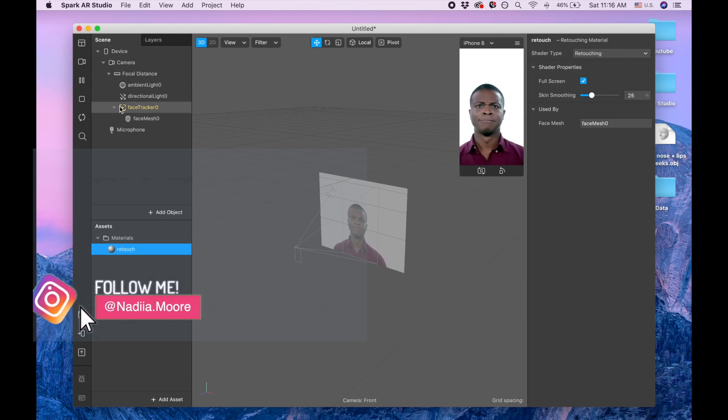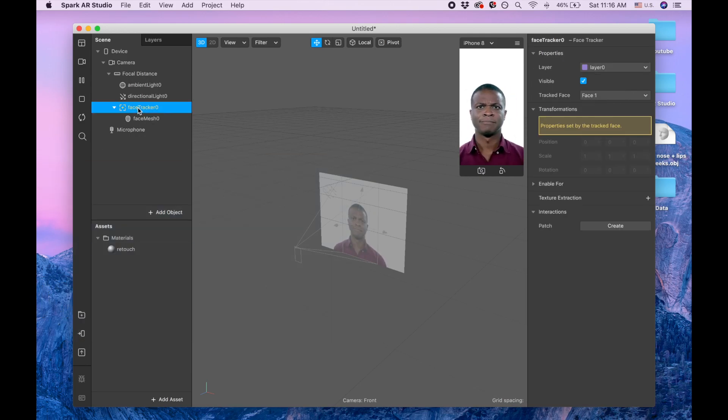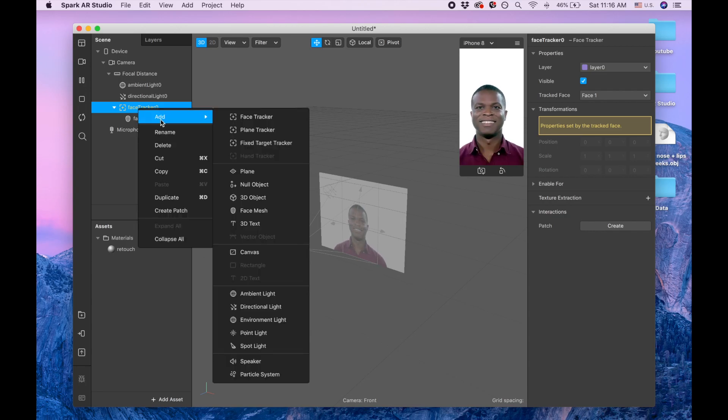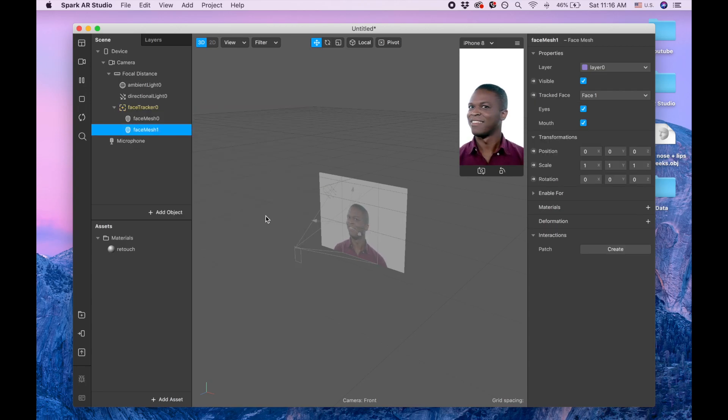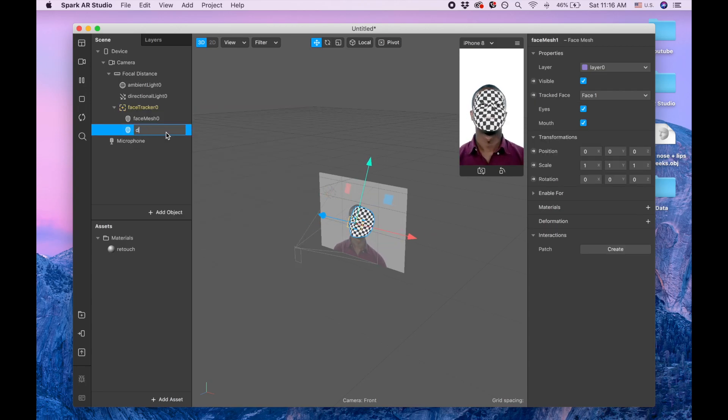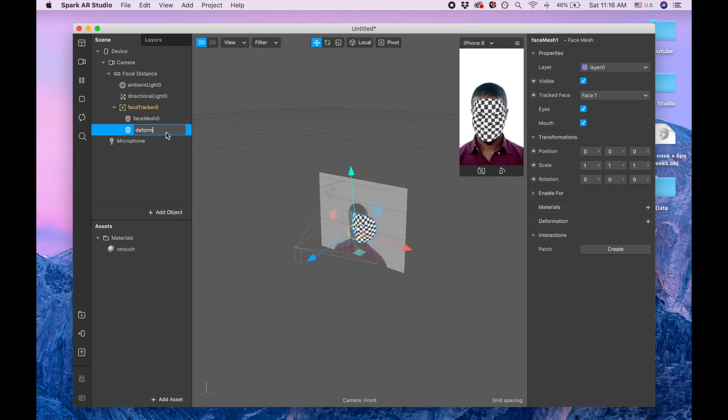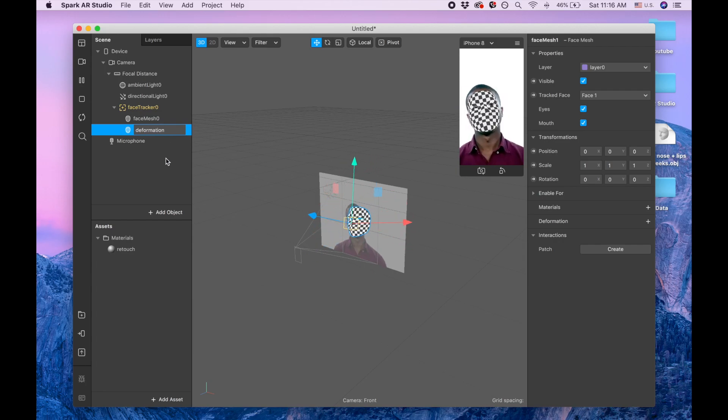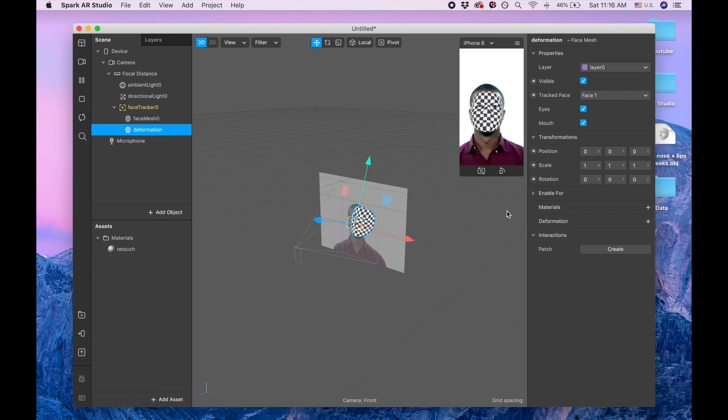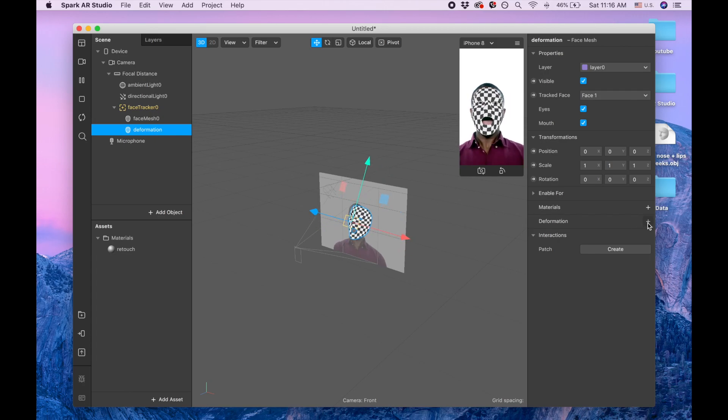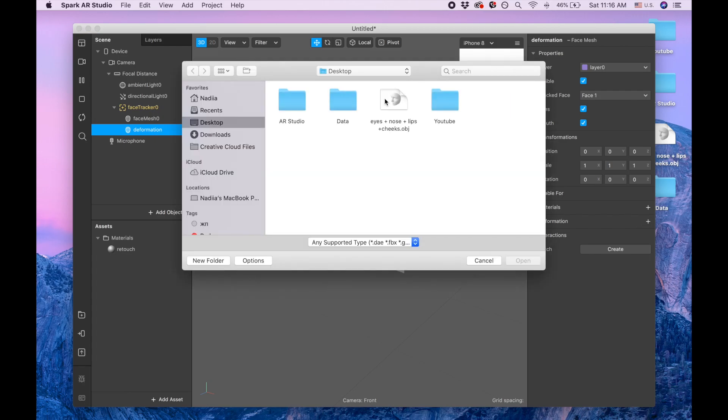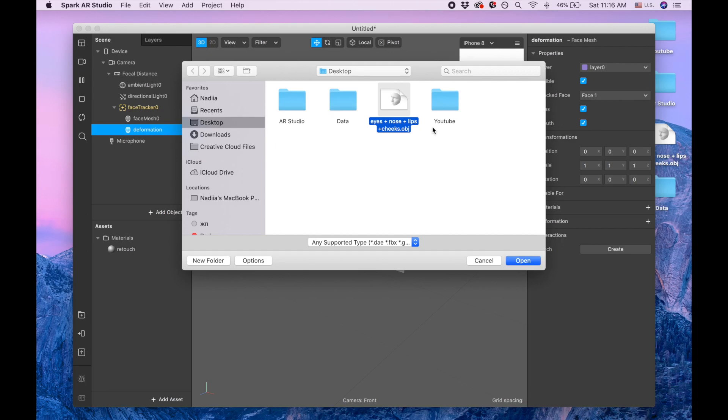Now I'm going to the face tracker again, and I'm adding one more face mesh, and I'm going to rename it to deformation. Now I'm clicking on deformation, and I'm picking this object. This object you can find at my Gumroad page. I'm going to give you a link in the description below.